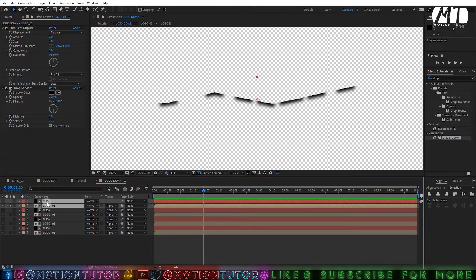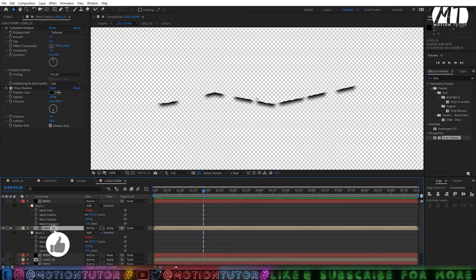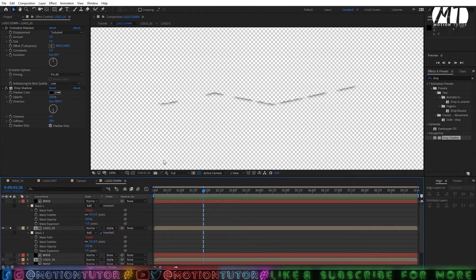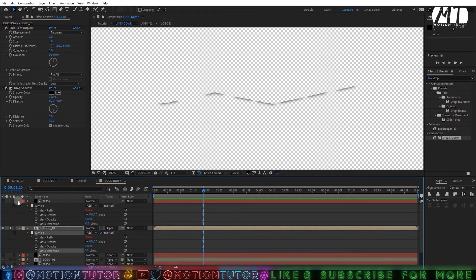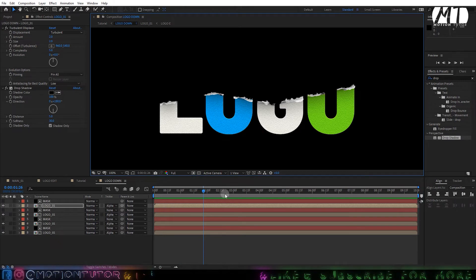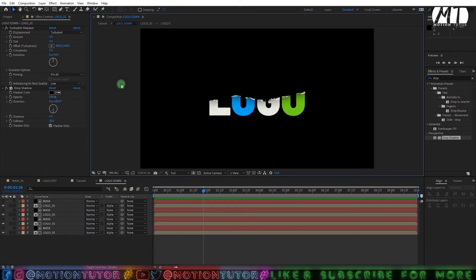Select both duplicated layers and press double-M to see the mask expansion. On the logo comp layer with the copied mask, change the mask expansion to plus 3. You can try 2 or 1 according to your preference — play with it to get the best result. Disable solo mode and we have a nice paper-cutting effect.